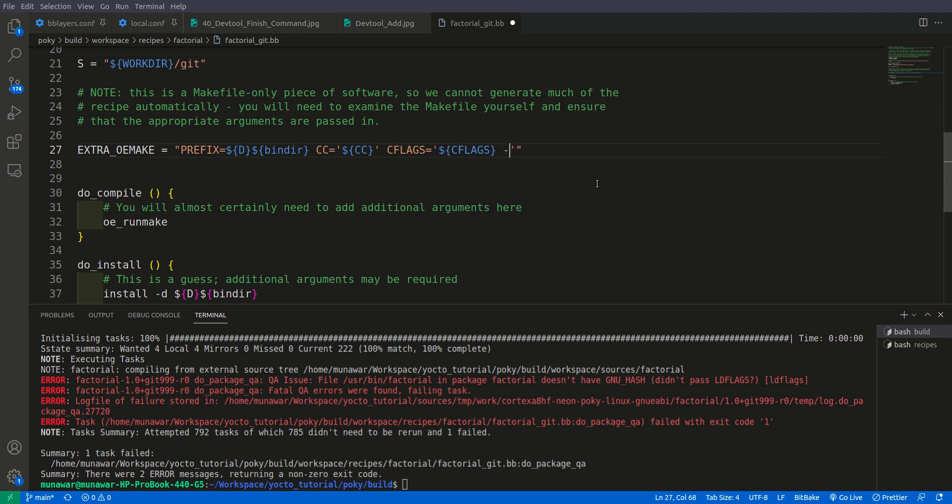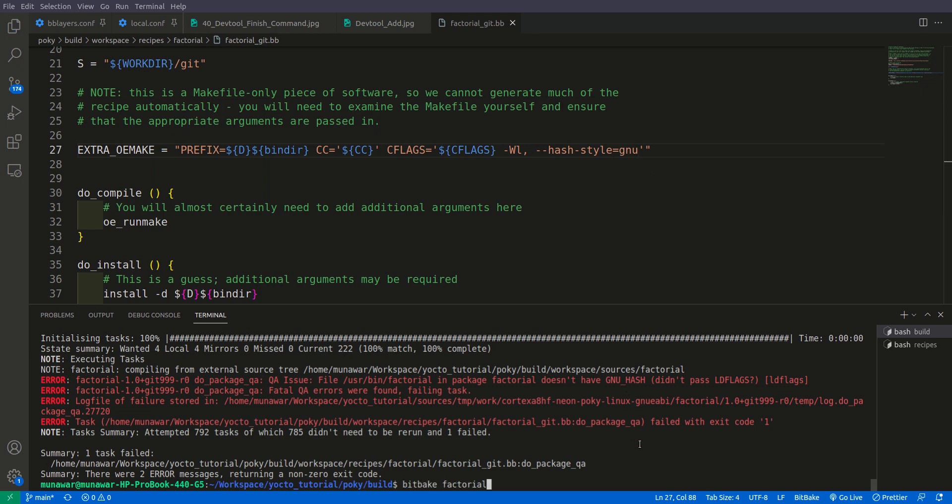For that we need to add -Wl, this W will be capital and then comma, then we will do hash-style and it is equal to GNU. So now let us build it once again with bitbake.